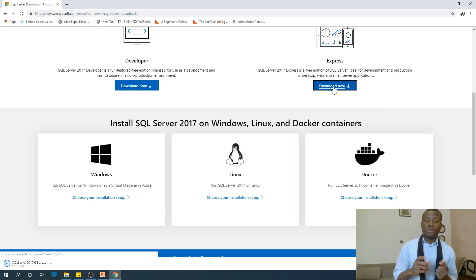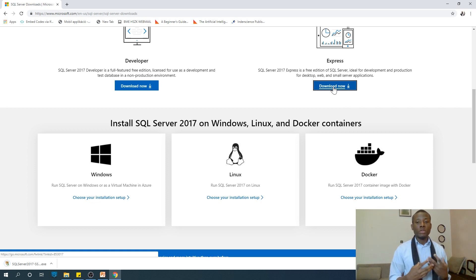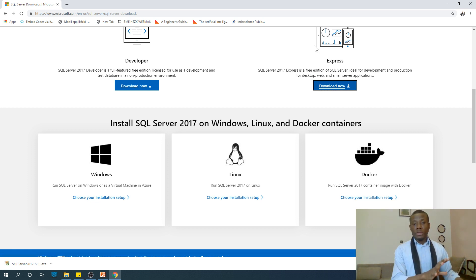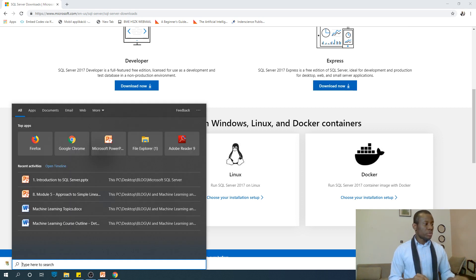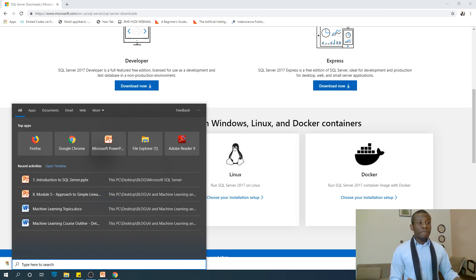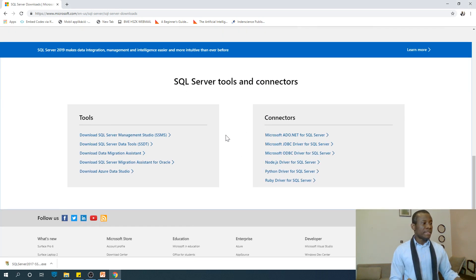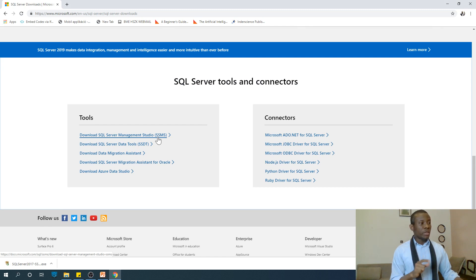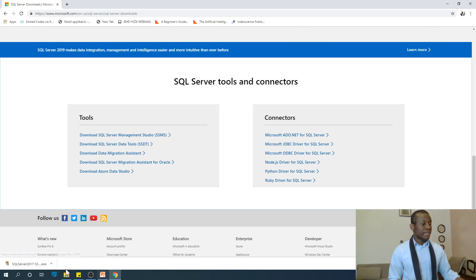When it downloads, just run the installation file and it's going to install. Pause the video, do this, and then come back. After installing it, scroll down a bit and download SQL Server Management Studio. This is like a GUI that helps you manage your databases. Also download and install it.